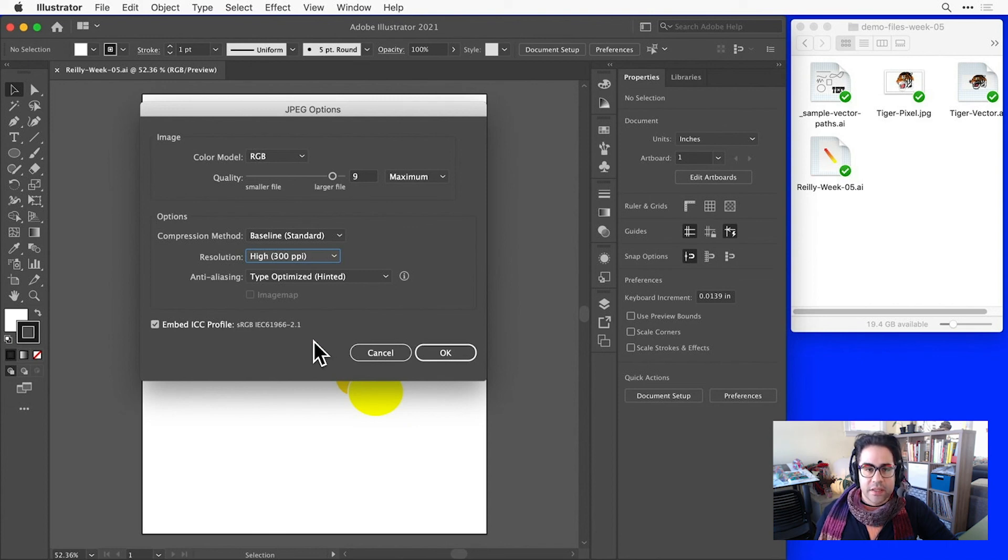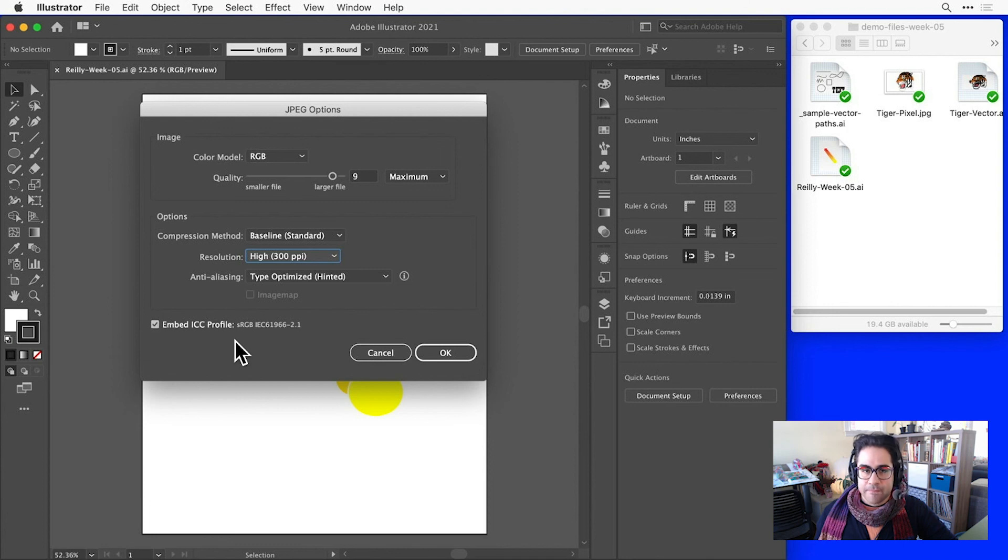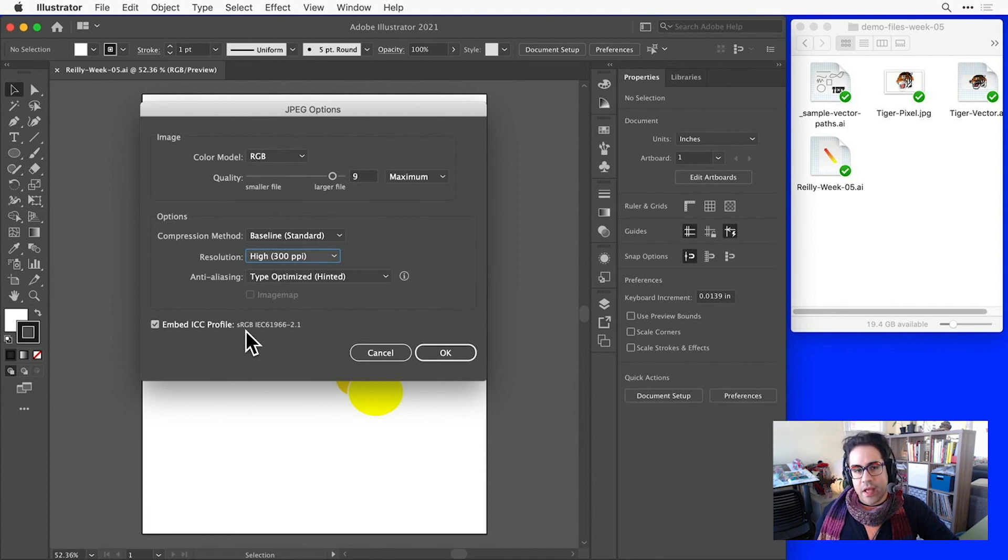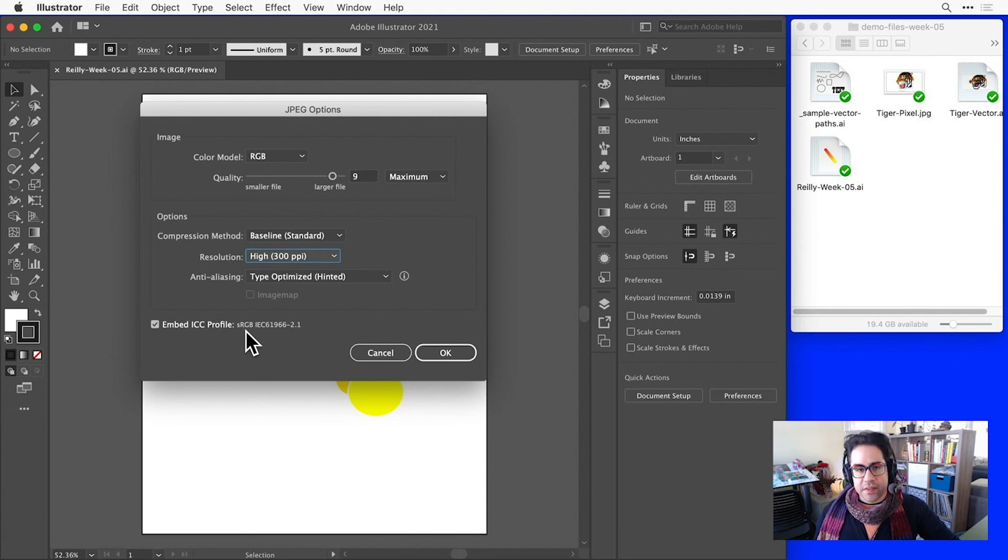Finally, I'll leave the Embed Color Profile checkbox checked. That will make sure that the sRGB profile can help us to display the colors consistently on different screens.